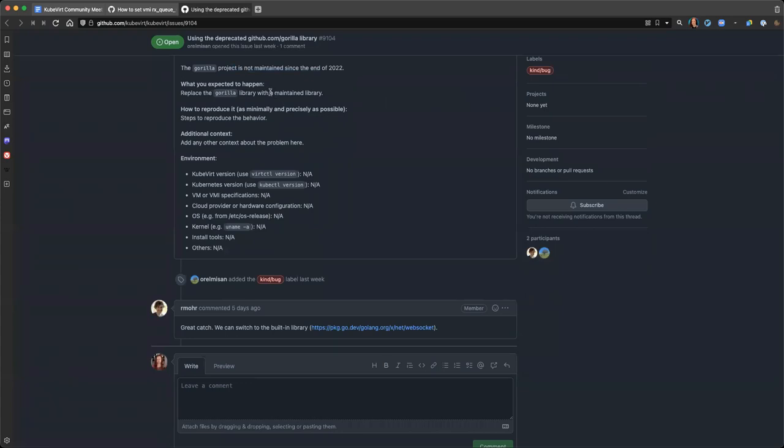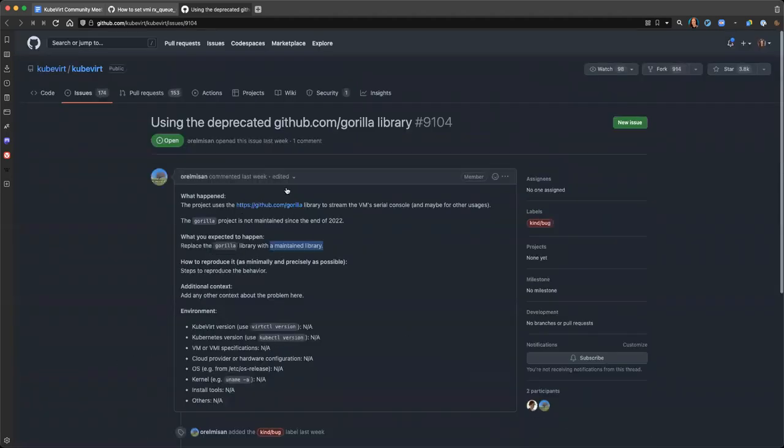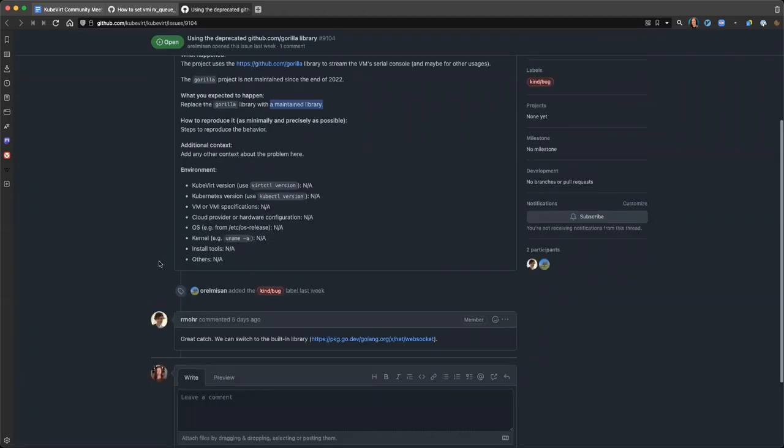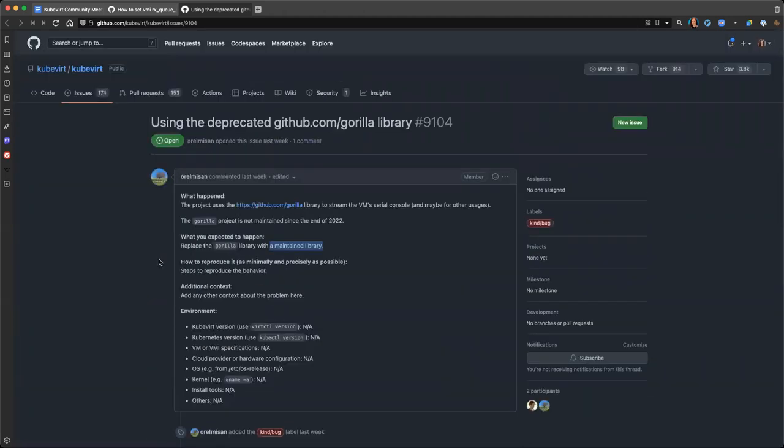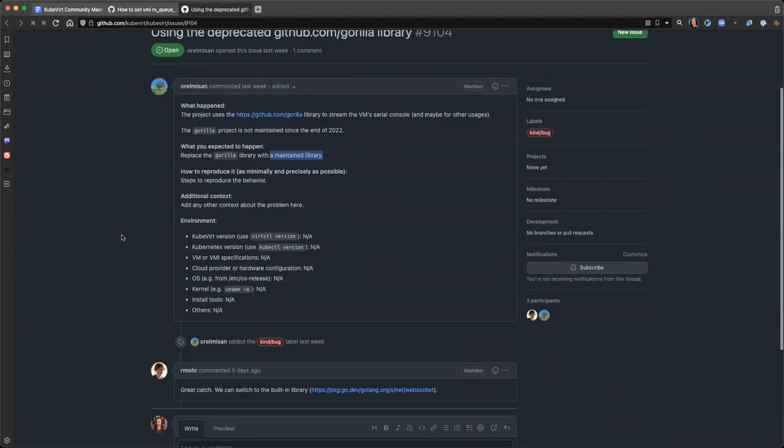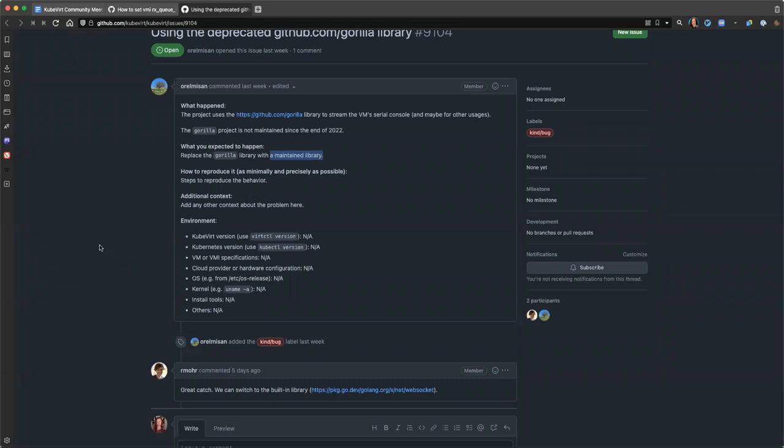Sweet. And it looks like Roman responded to this one, but it's not assigned. And do we expect this to be healthy from this stage? I know that we're queuing up for the 0.59 release.